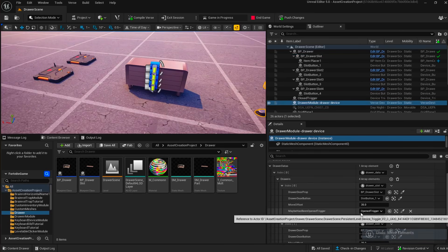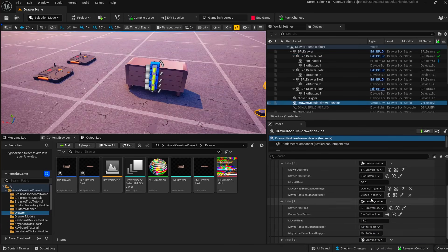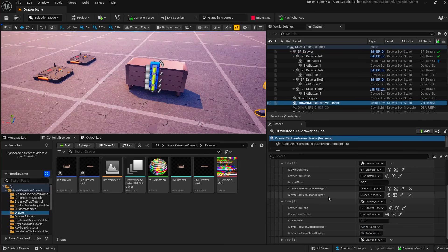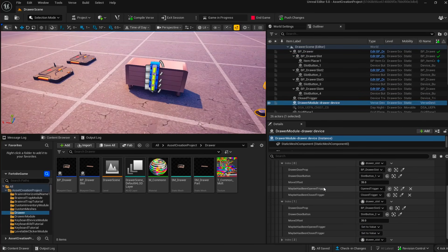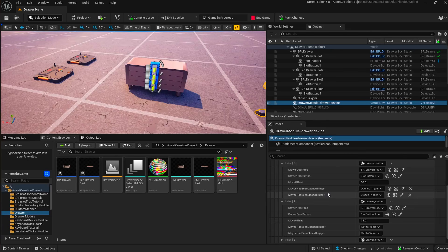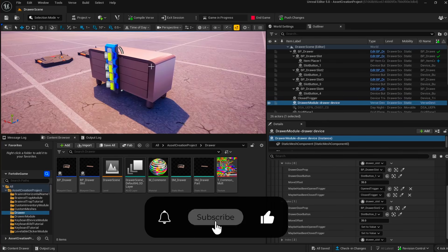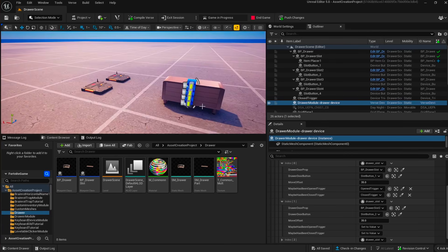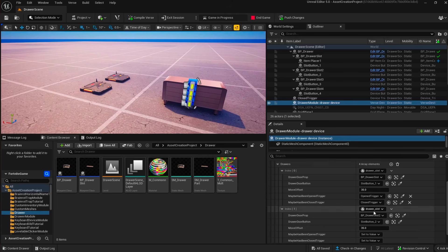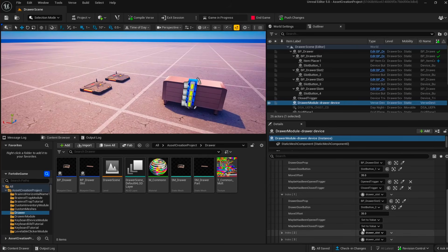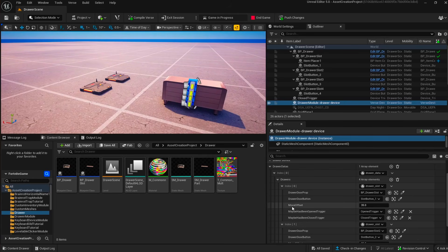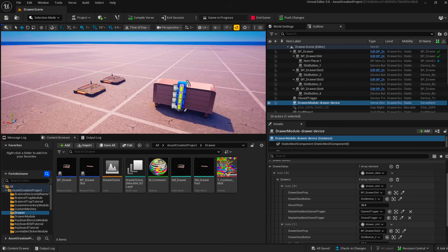You can optionally fill in open trigger and close trigger. These are going to be triggered by the verse device when this drawer has been opened or closed to inform the user. And that's the same thing for all the other drawer slots. Very easy to set up on the verse device.